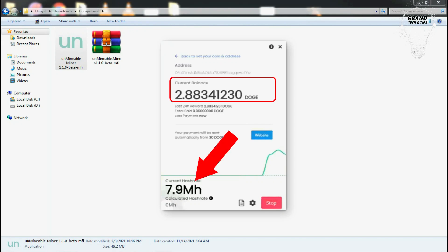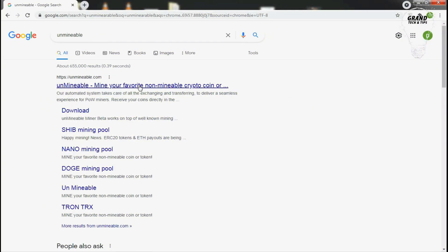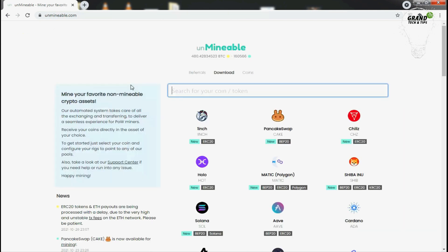Today in this video I will share with you one of the easiest methods to mine Dogecoin on your PC. The first step we're going to do is open your browser and head over to unminable.com website.